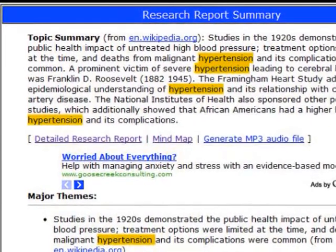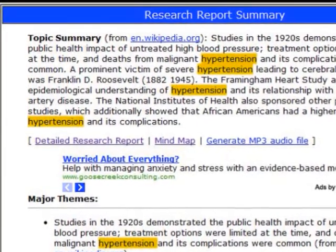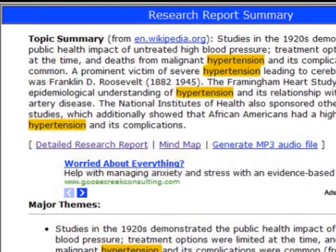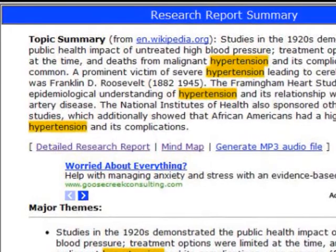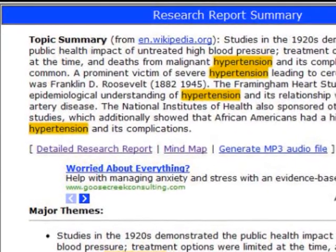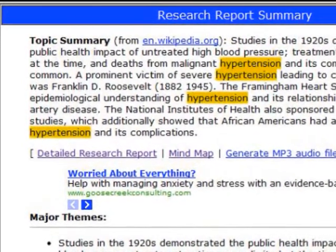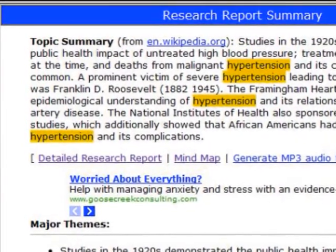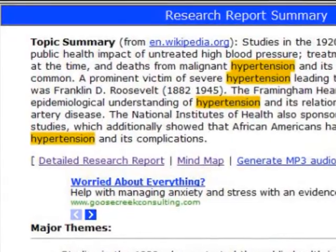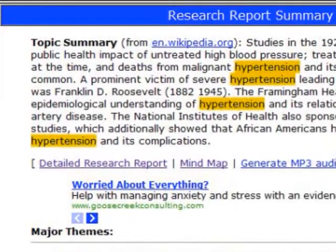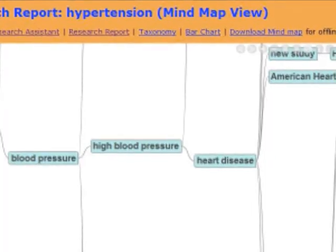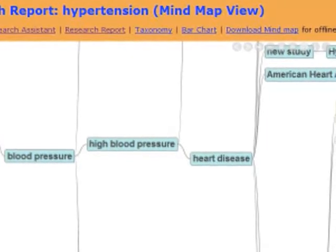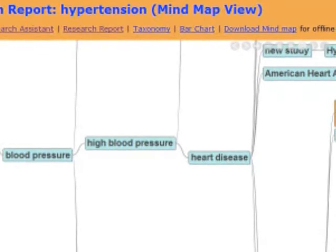Now what we're going to do is we're just going to go ahead and click on the Mind Map link and go to the Mind Map, because the Mind Map really kind of shows a lot of the relationships that we want to highlight here that I think you'll find most interesting.